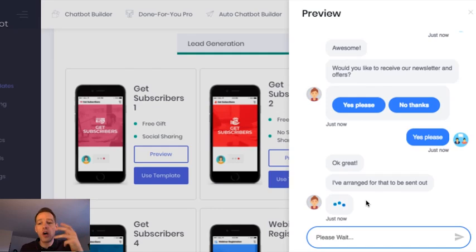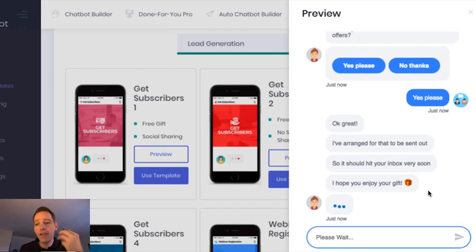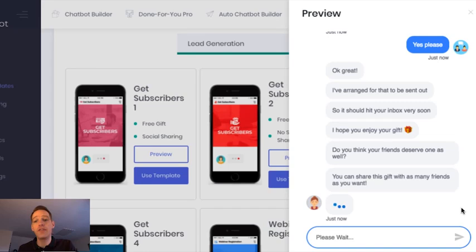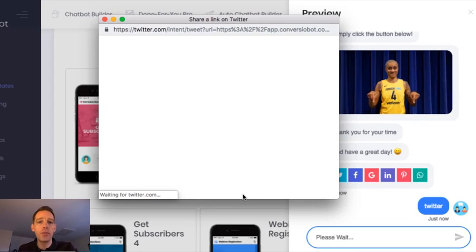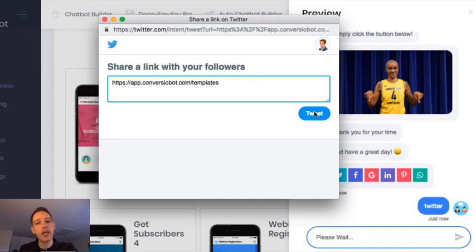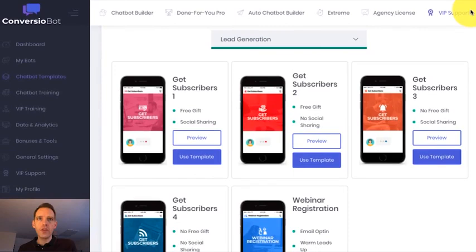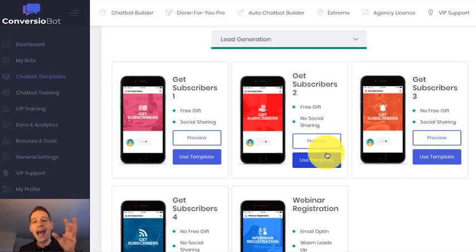Now as the chat continues, the bot is going to ask me to share this on social channels. And you'll see now it's just confirming that the gift has been sent out to me. It's asking me now if it thinks my friends deserve to receive the gift as well. And if so, simply share on social media. I'm going to show you exactly how that works. So if I was to click on Twitter, for example, pop up is going to open. And if you're already logged into Twitter, you're going to be able to tweet that link. If not, it's going to ask you to log in. And then you'll see this screen and you can tweet that link.